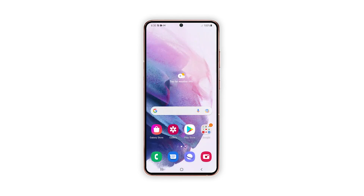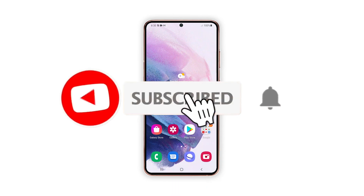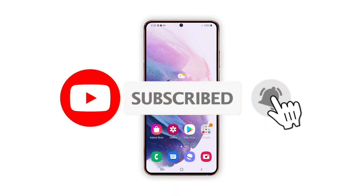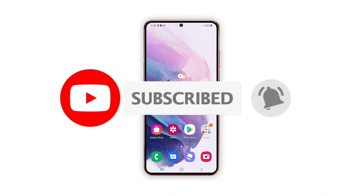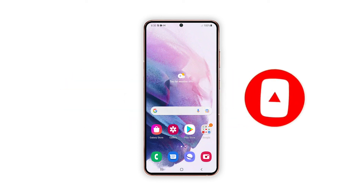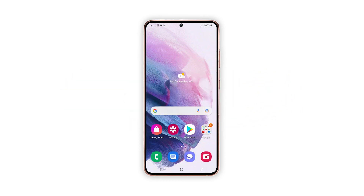And that's all about showing the battery percentage information on the Galaxy S21 status bar. We hope this tutorial can help you. Please support us by subscribing to our YouTube channel — we need your support so that we can continue publishing helpful content in the future. Thank you very much.